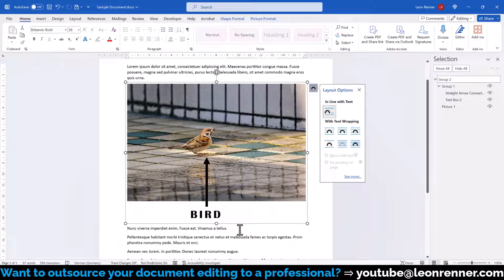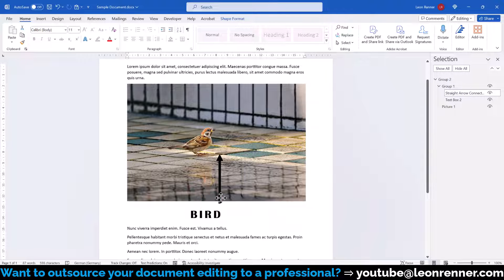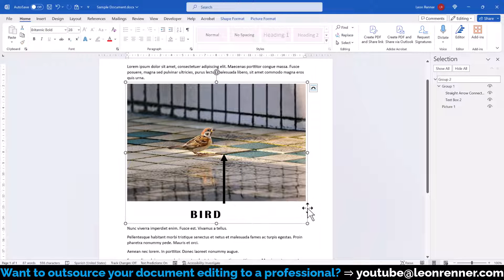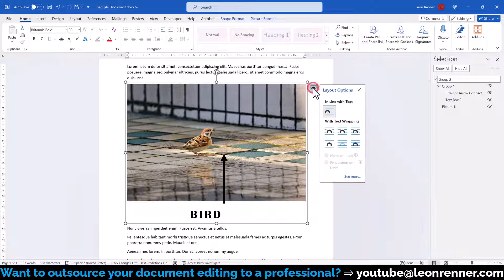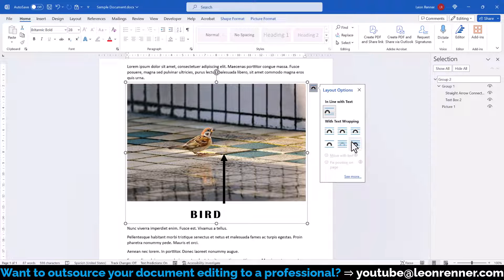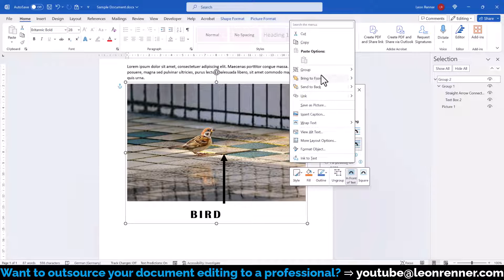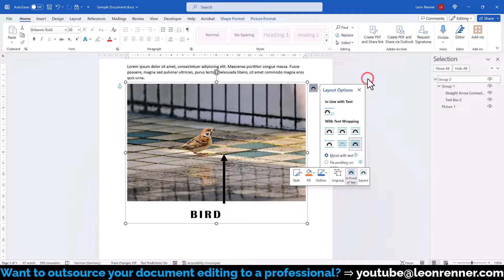Also note that you can of course still move objects within a group. And if you want to ungroup your objects, simply make sure that a proper text wrapping setting is activated again, do a right click into the objects, go to group and select ungroup.